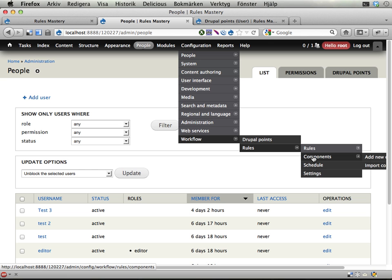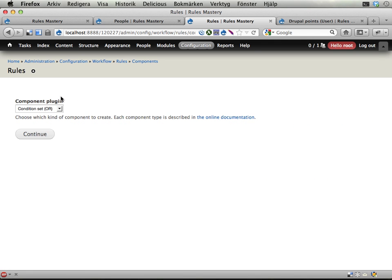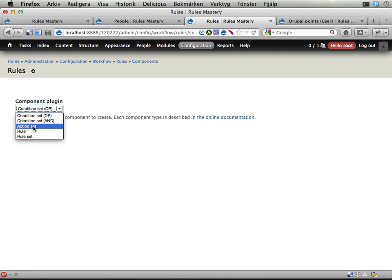So, the easiest way to do this, the easiest order is to start with a component, so I'm gonna do that. In the rules and components I'm adding a new component. And I'm gonna use an action set is quite enough here. I'm gonna just do an action on the users that are selected.